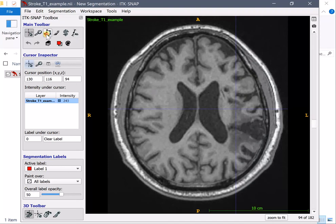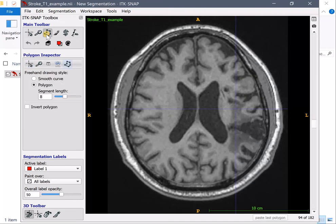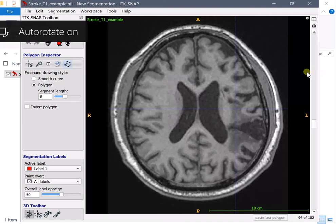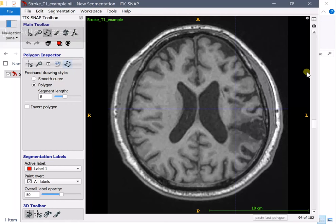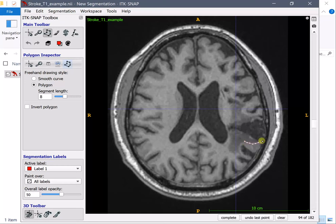You go in polygon mode and from this moment on you can simply use your pencil or your mouse cursor if you're using a desktop to start to draw the boundaries of what you think is the lesion and that's what I'm doing now.